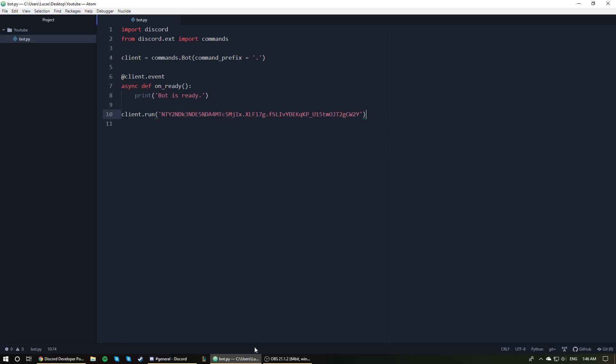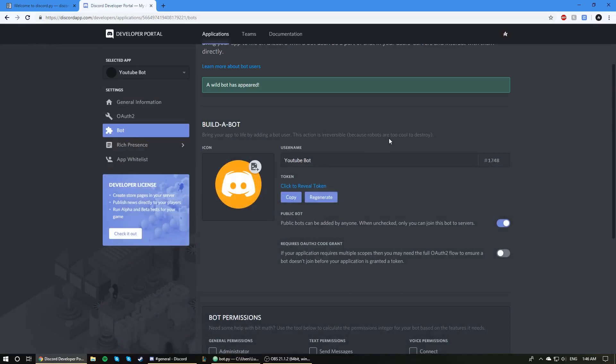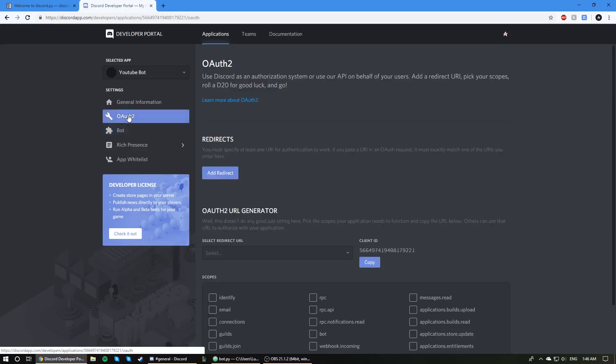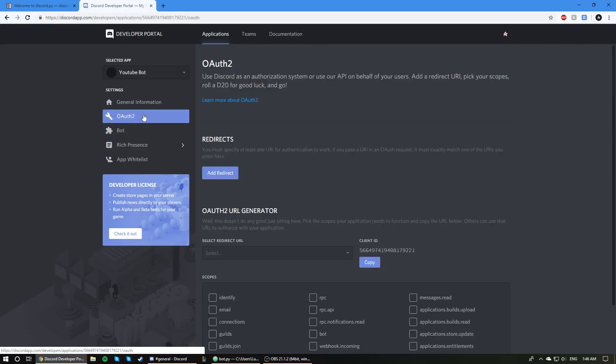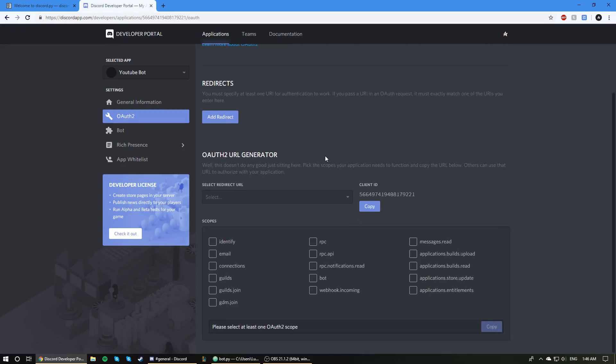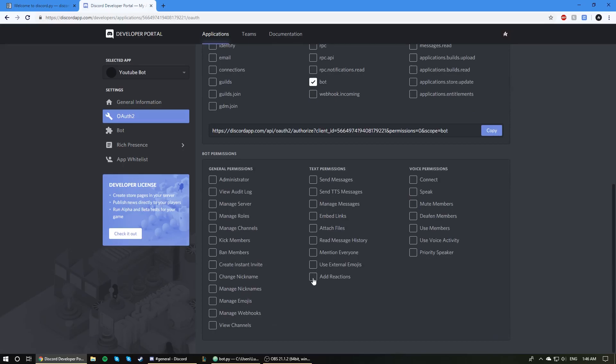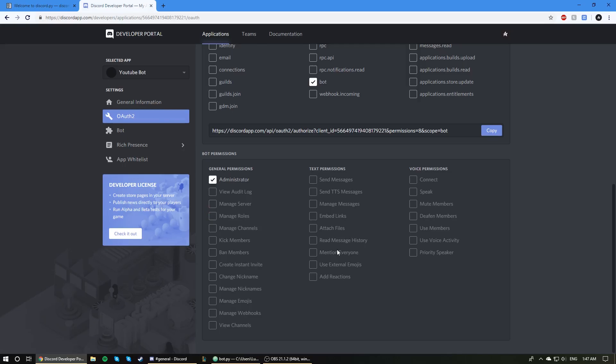Now before we run the bot, we're going to head back to this page. On the left here, we are going to go to this OAuth2 section. This section is just going to give us a link of which we can use to get the bot into our Discord server. We're going to scroll down here to these little checkboxes, and we're going to click the bot checkbox. You can give the bot permissions that it will have upon joining the server. I personally just like to give it administrator just because administrators can do everything, and I don't have to go through each permission individually. But if you want the bot to only have a certain amount of permissions, you can go through each one and just check it off.